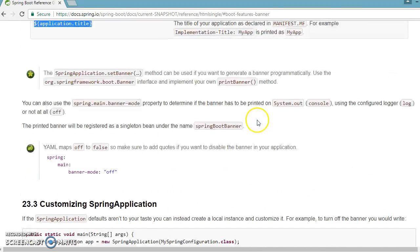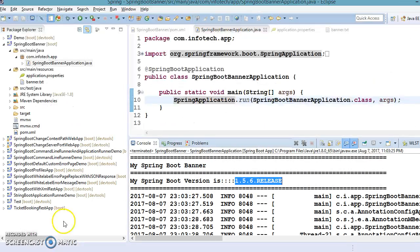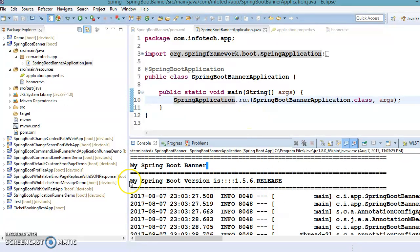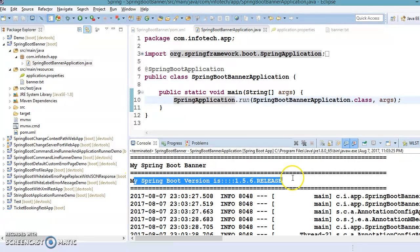If you want to customize these variables further, you may go through the Spring Boot official website. That's all I wanted to cover in this video tutorial — this was a quick video on how to customize a Spring Boot banner and how to set various variables while printing the banner. Thanks for watching this video and see you in the next video.